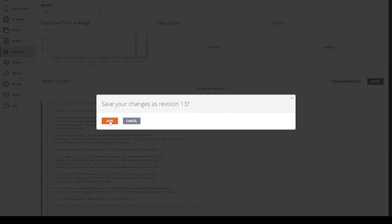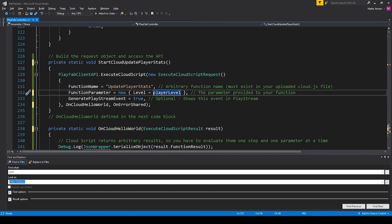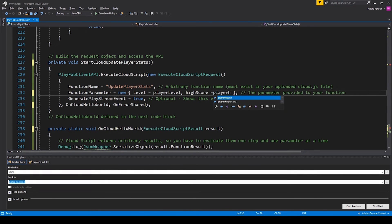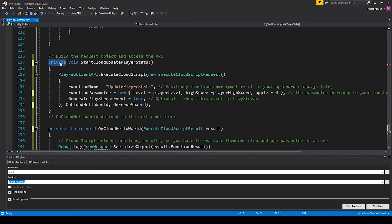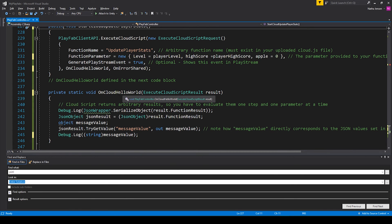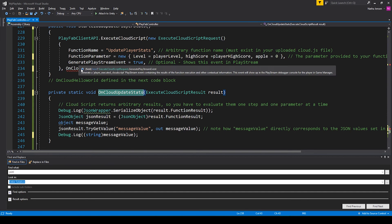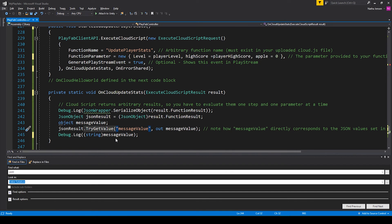I'm going to save a new revision and then deploy. I don't have a variable for our apple stat, so I'm just going to set it equal to zero. I'm going to make this function public so we can wire it to our button. Then I'm going to go down to our on cloud hello world function and rename it to on cloud update stat, and also rename it where it's called in the other function.